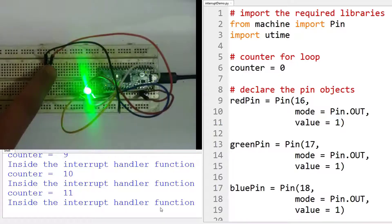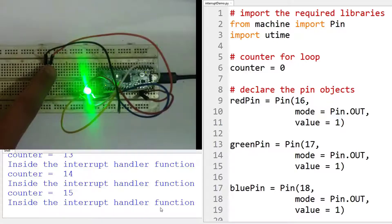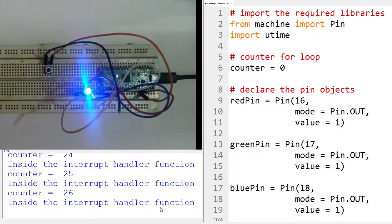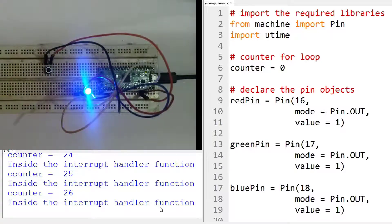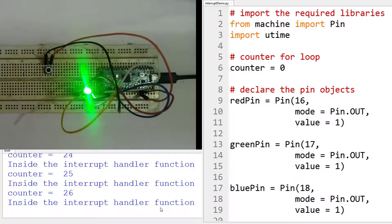The counter is incrementing. And note, the longer we press it, the more the counter will increment by.